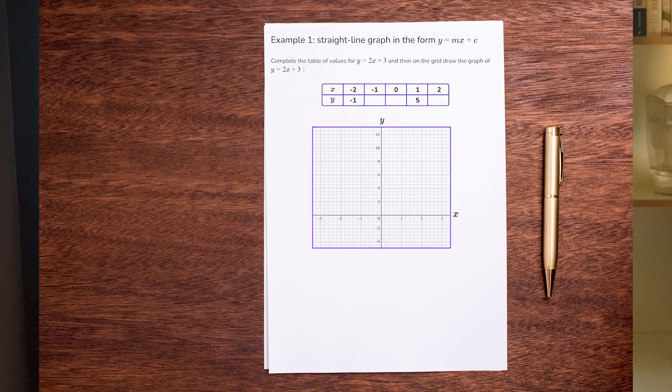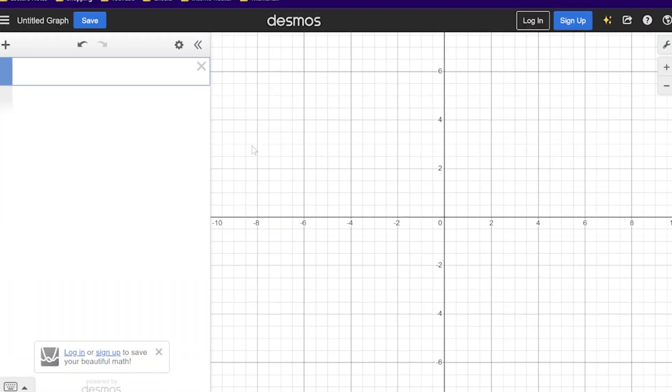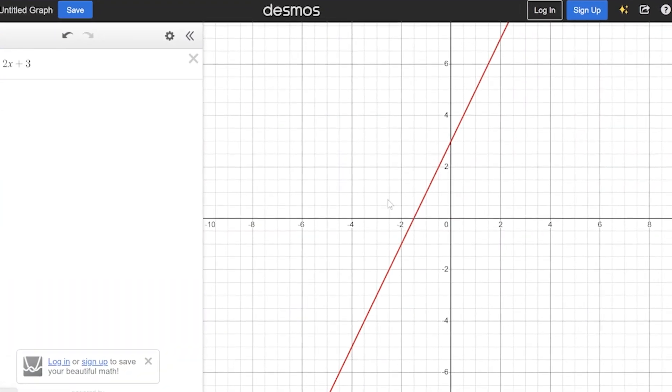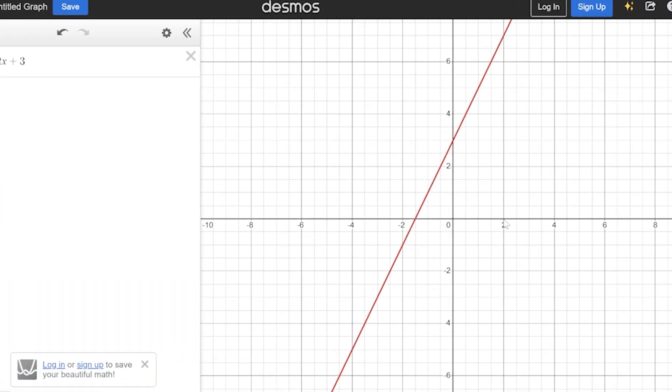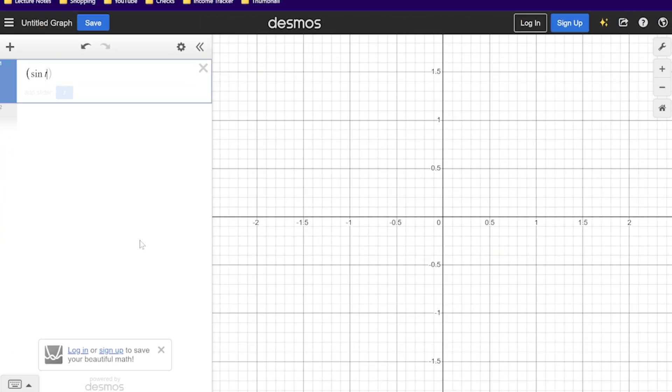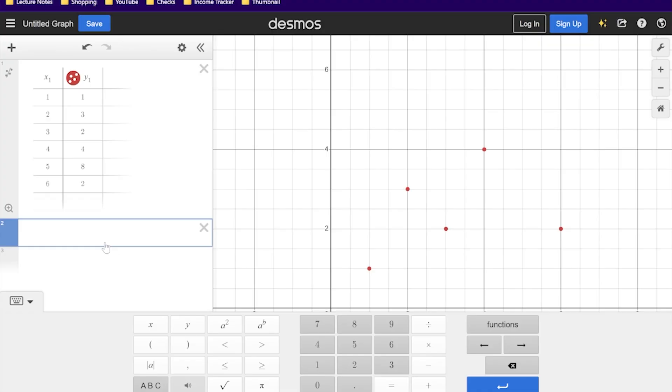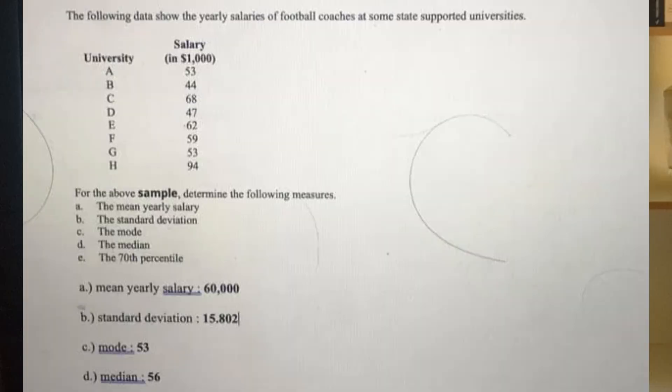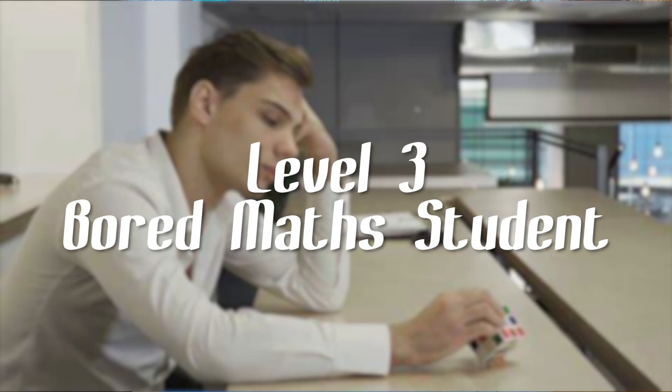So when the homework asks you to plot an equation, you just type it into Desmos and then copy down whatever it looks like on the screen. You can also plot polar equations and parametric equations in the same way, and you might also know how to use the statistical distributions for when you have the dreaded stats homework.